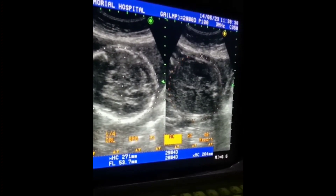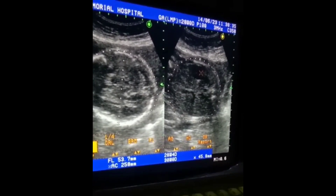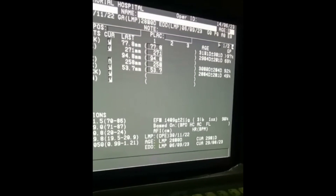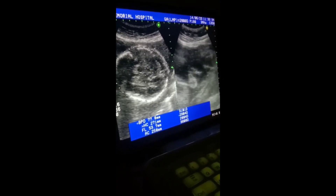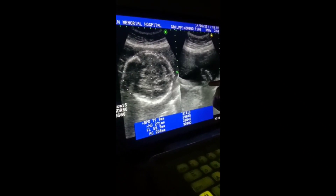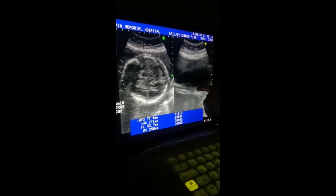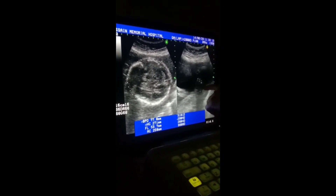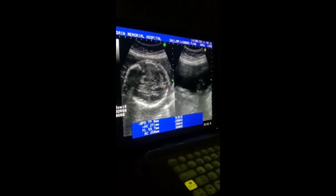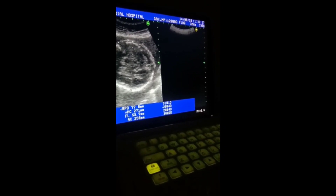Abdominal circumference. This is the thumb — he is holding his hand like this. You can see the digits also. Then we may have the four pockets of the heart.